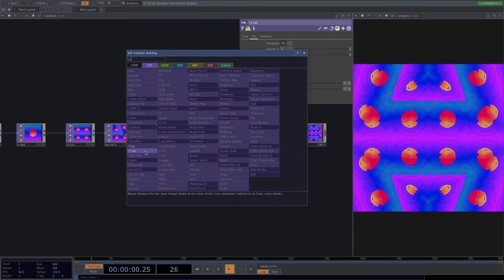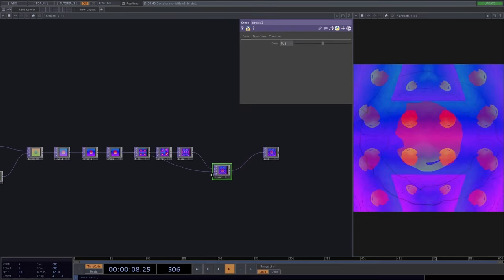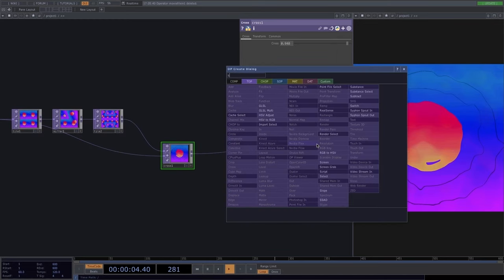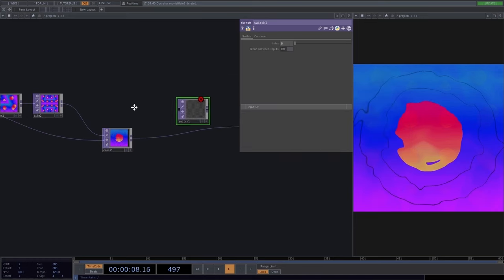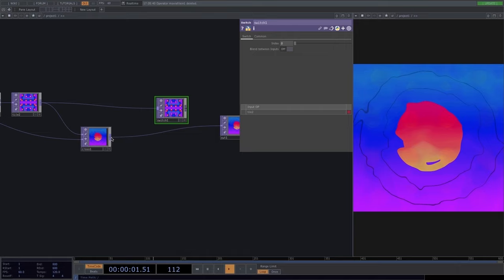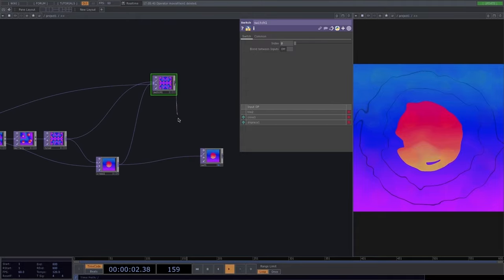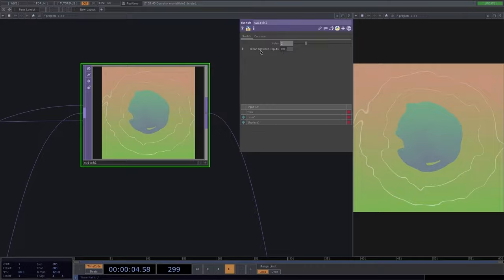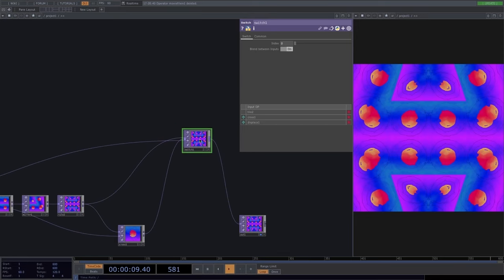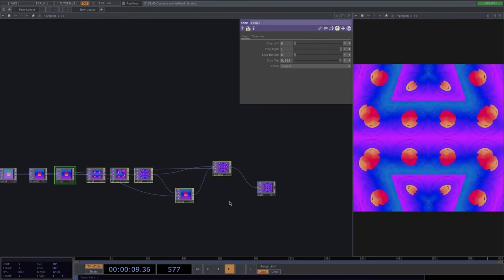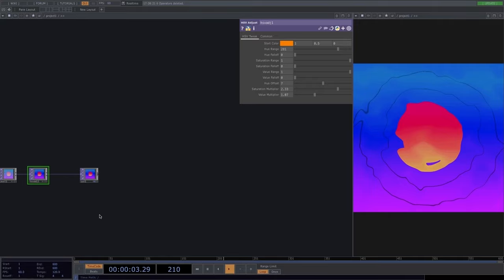The cross operator has two inputs — connecting images lets us blend between them: 1 for the first image, 0 for the second, and everything in between is a blend. The switch operator takes multiple inputs — 0, 1, 2 assigned to each — and with blend between inputs on, we can slide to blend from one input to the next. This is very useful for creating visuals that change over time.